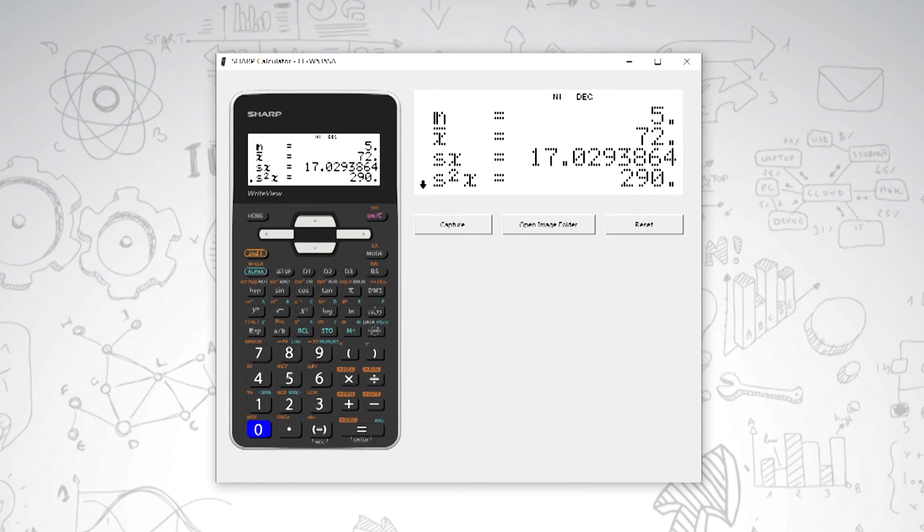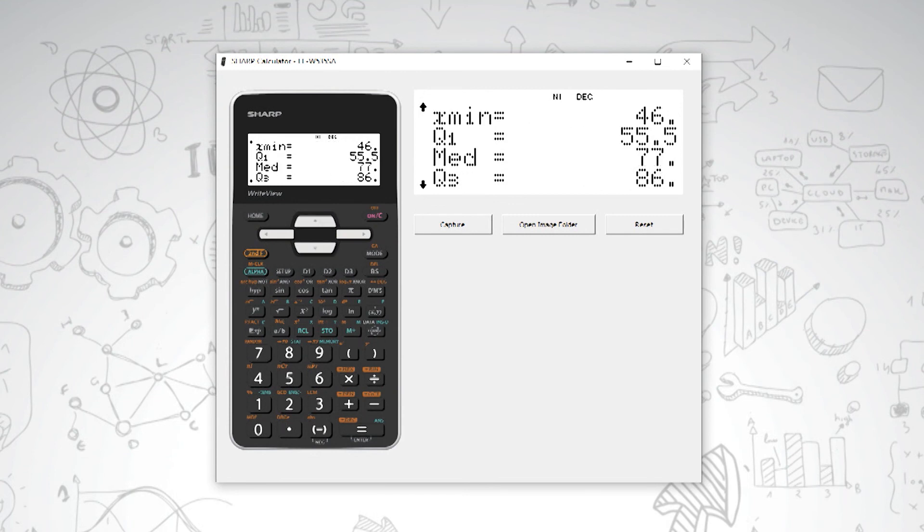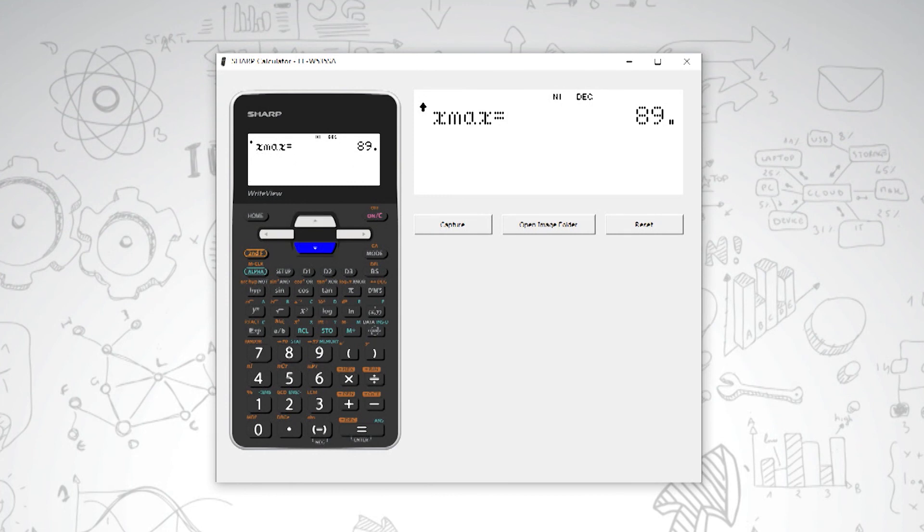So you'll see there are five observations, our average is 72, our standard deviation is 15.23, and then of course we have our minimum, our quartile one, median, quartile three, and maximum.